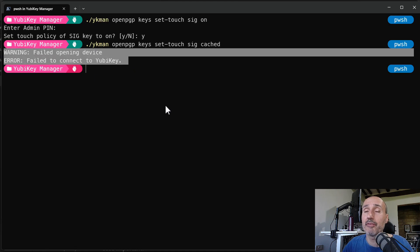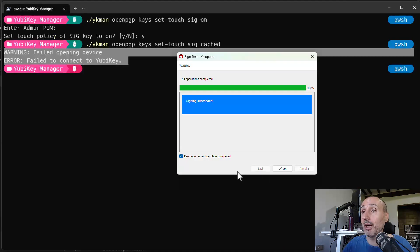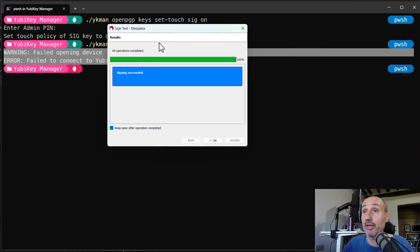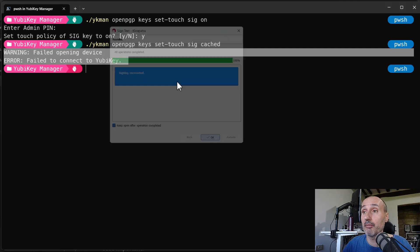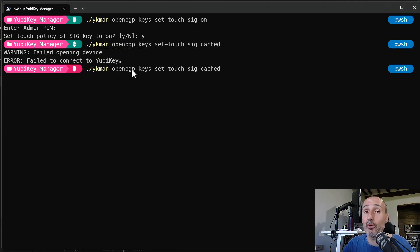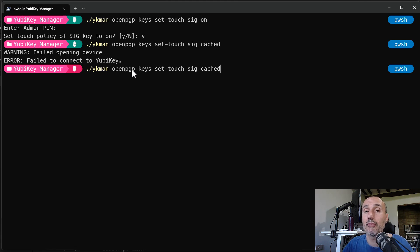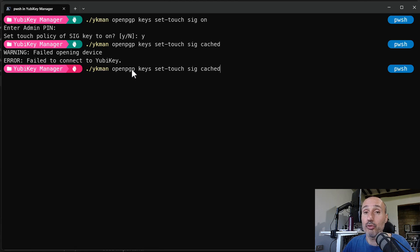And that happens sometimes when Cleopatra or other programs are using the key. So since I have this window open, it's probably that the key was locked by Cleopatra. So pay attention when you use the key in Windows or in other systems. If you have some software that is using the key, the usage of the key is usually exclusive.